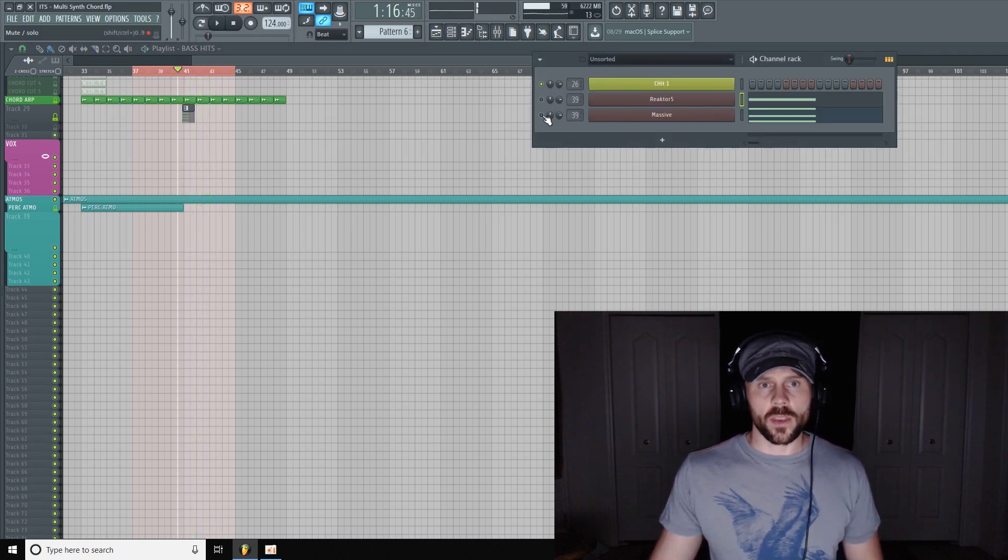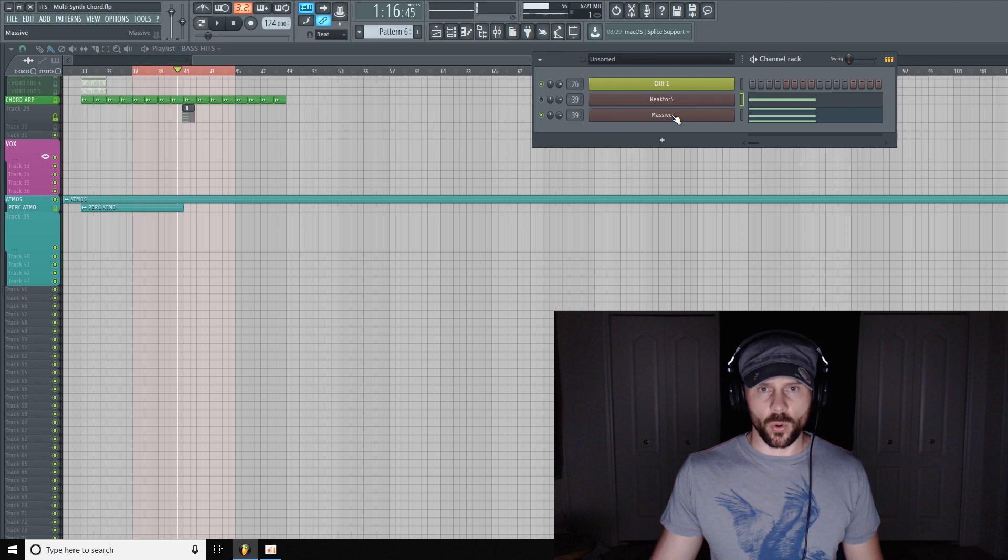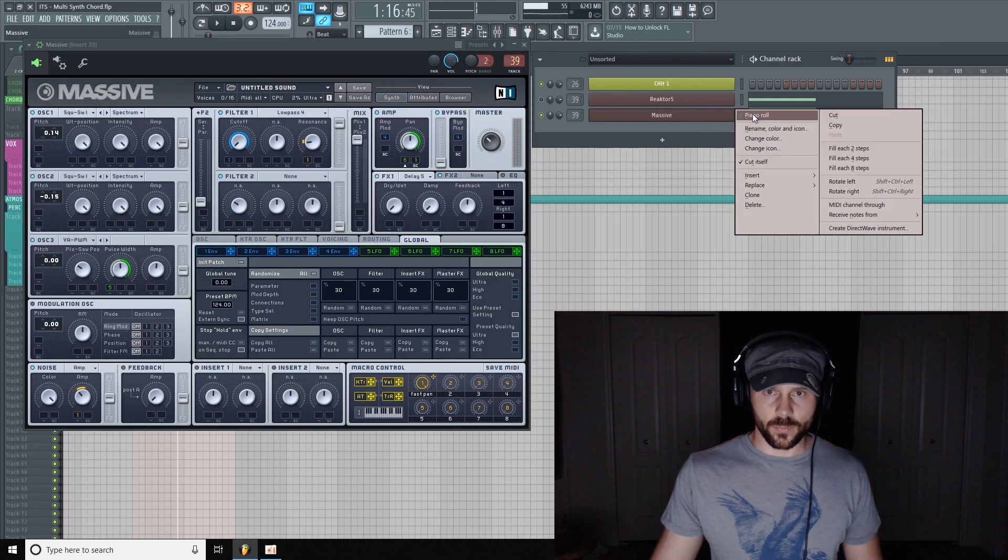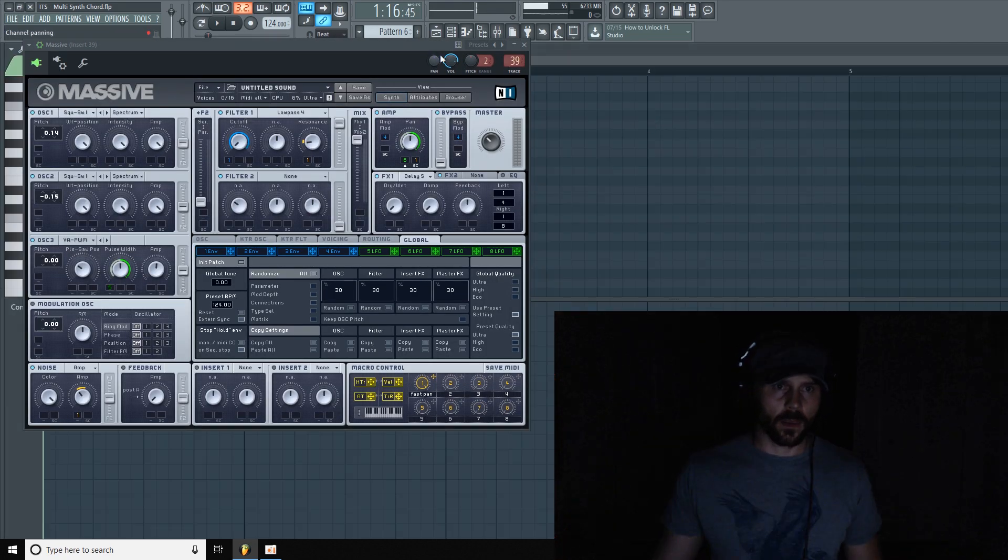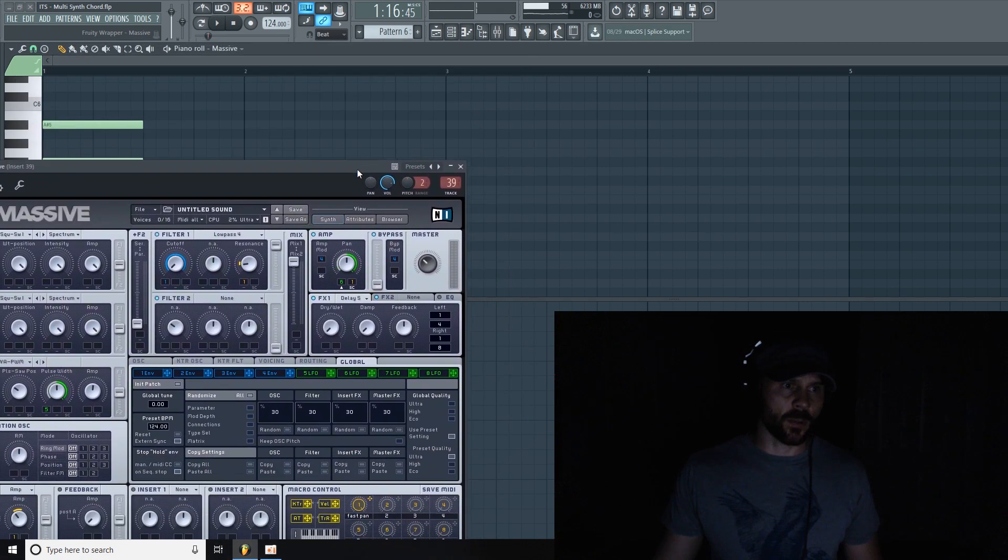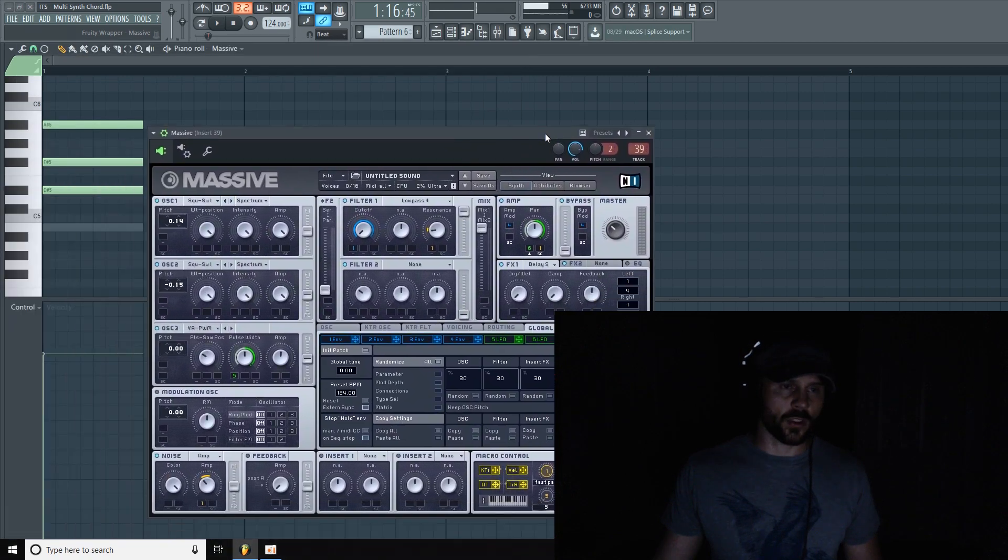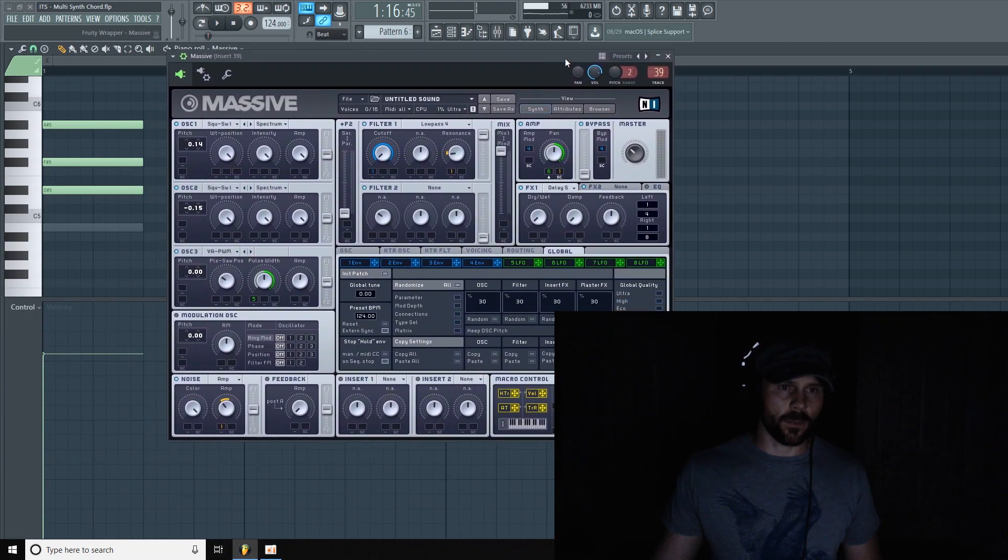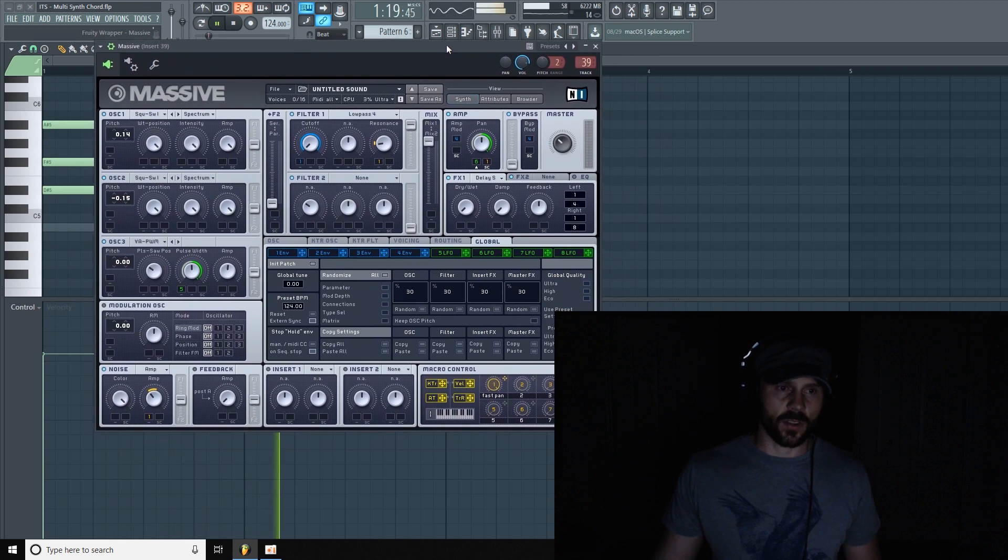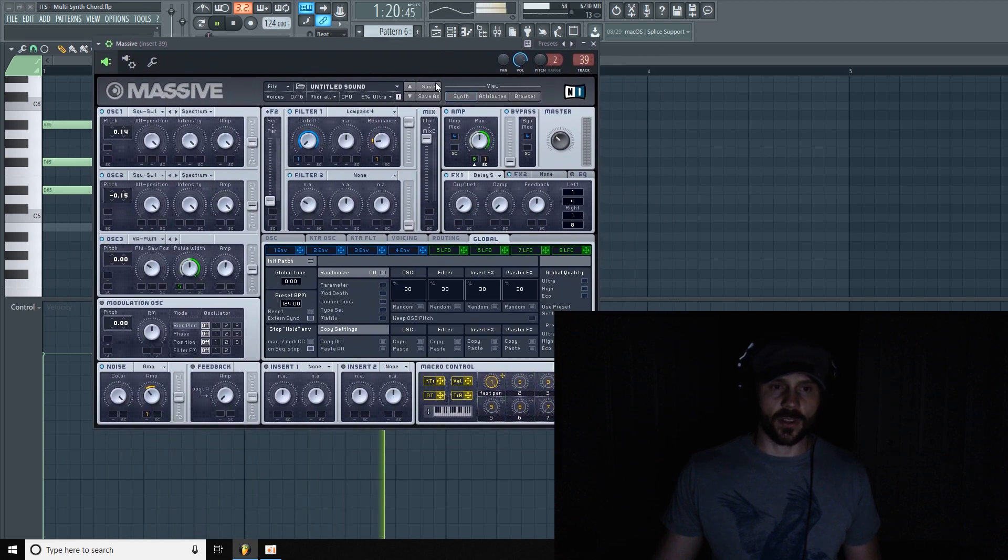And then for the rest of the chord I used Massive, just playing the D sharp, the F sharp, and the A sharp here. And that's just Massive doing its thing.